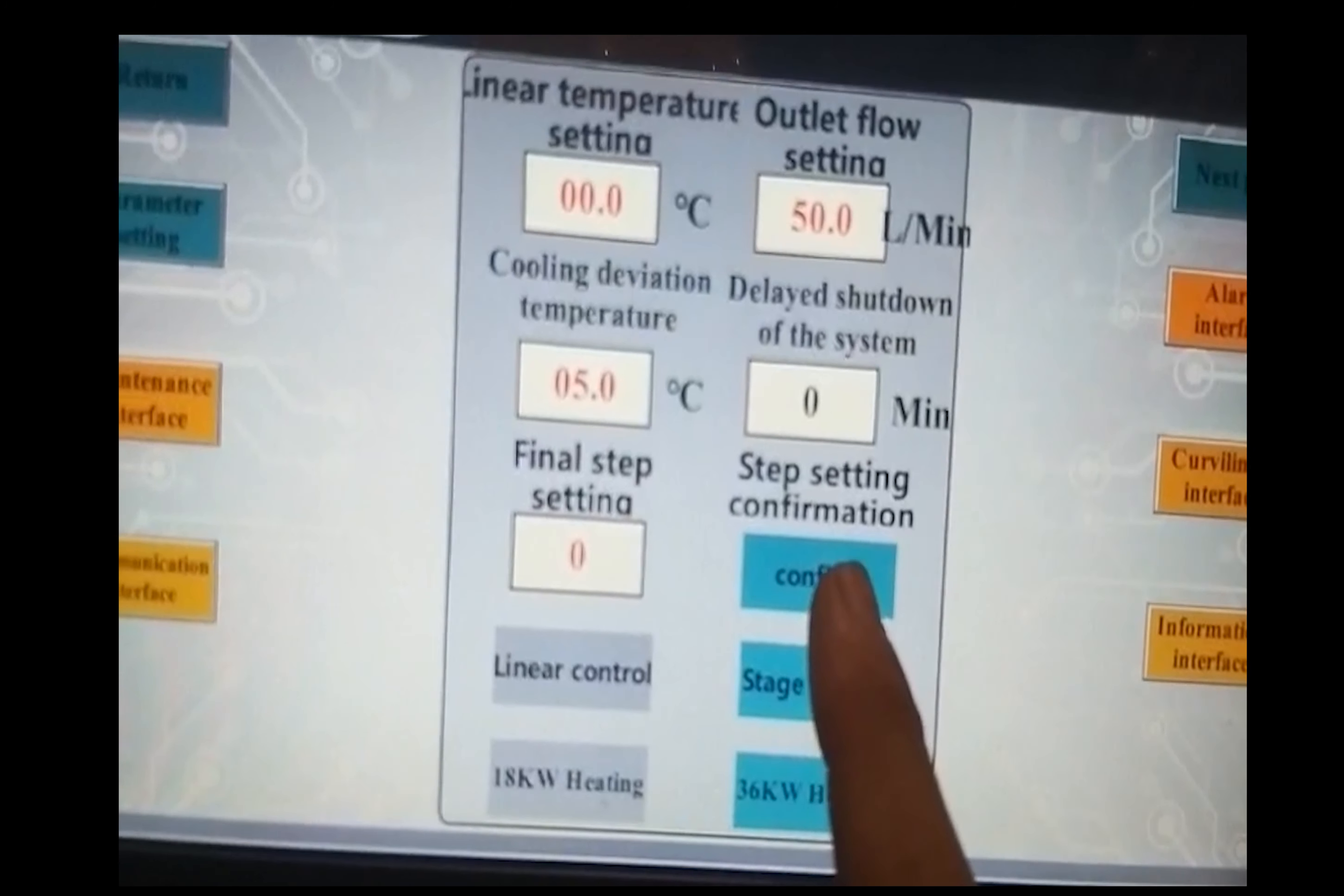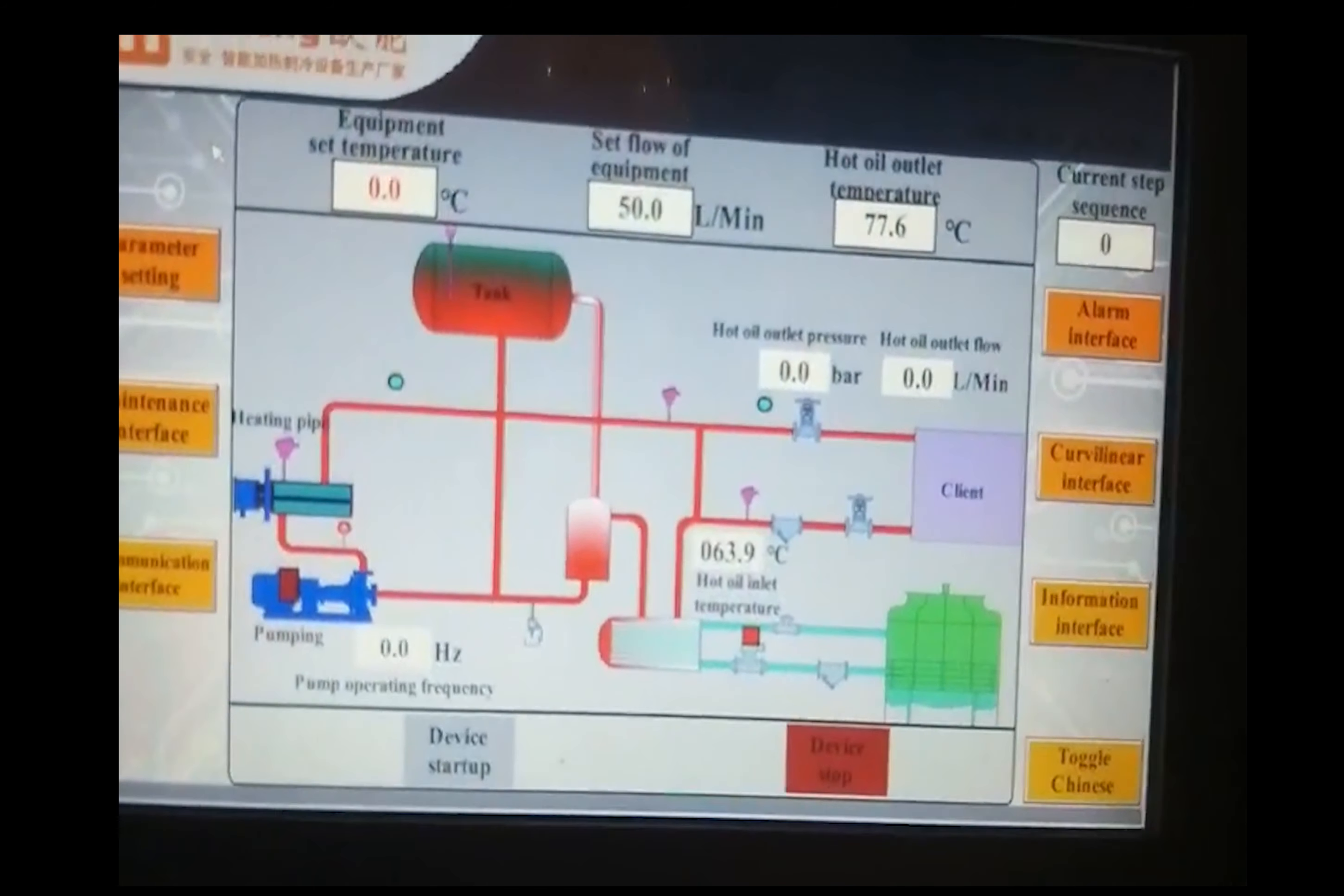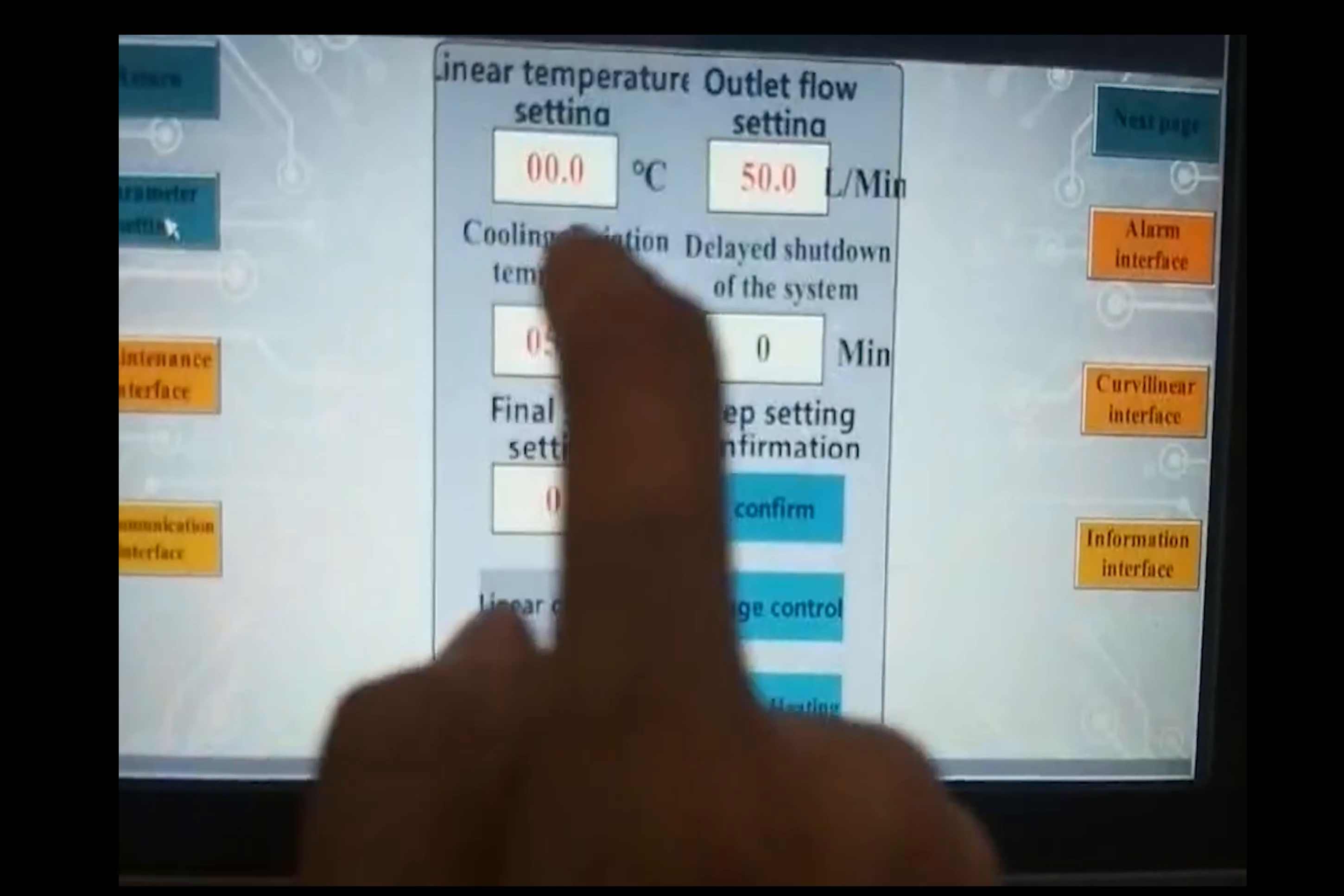Then confirm, return. You can see the setting value has come to your setting, 50 to 50, parameter setting.